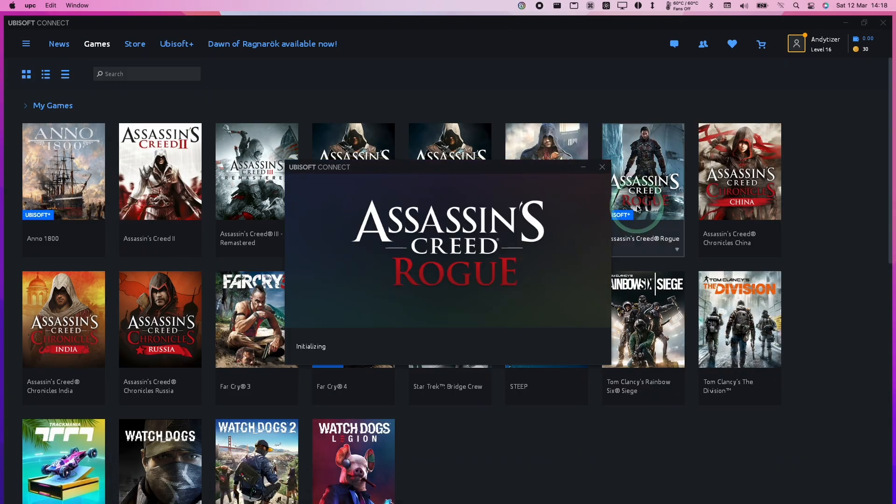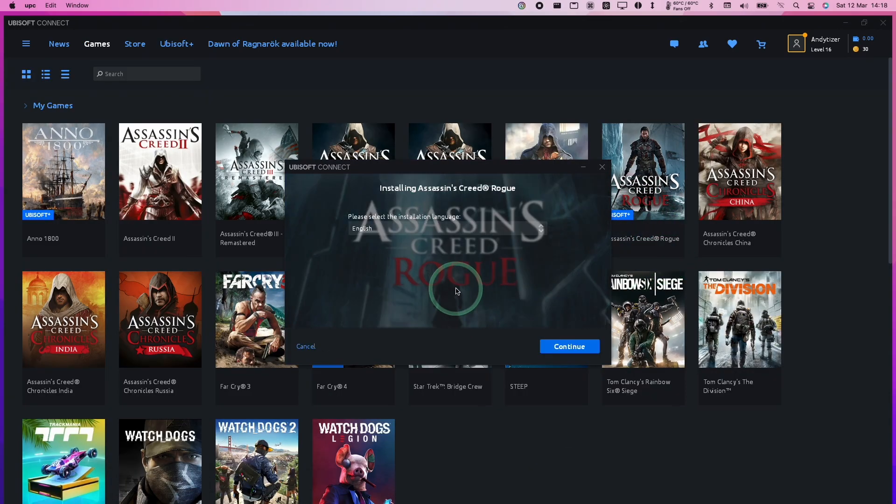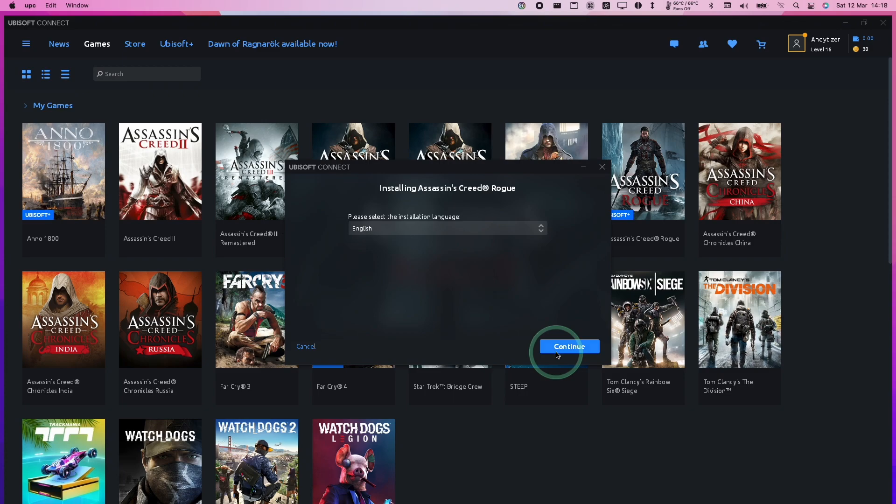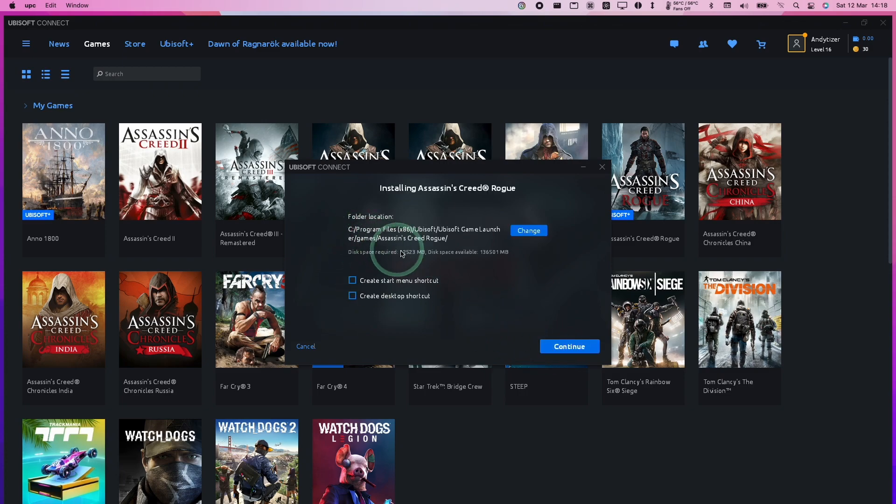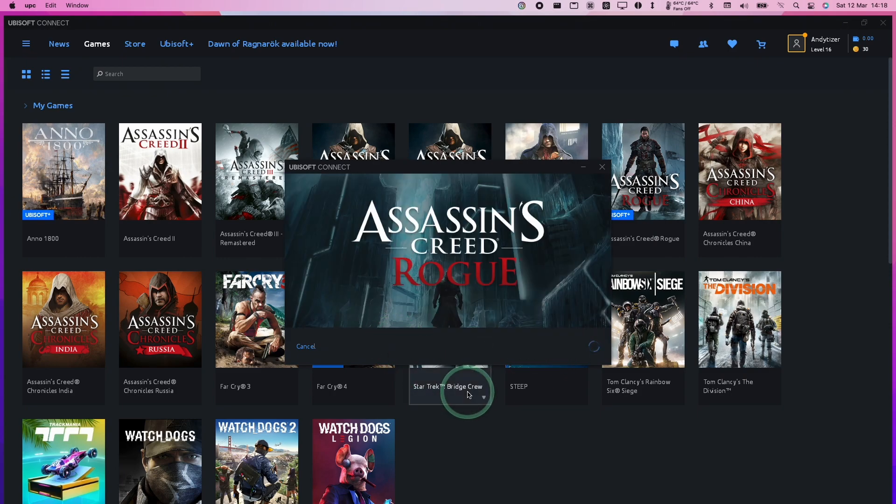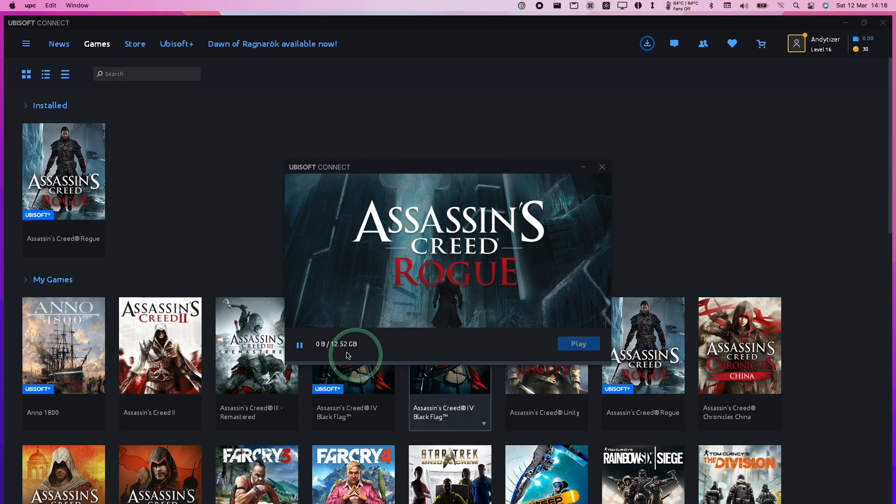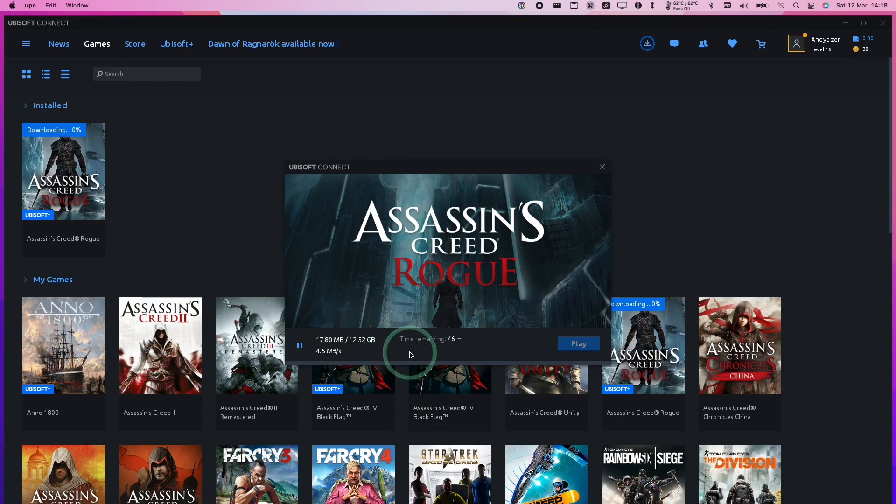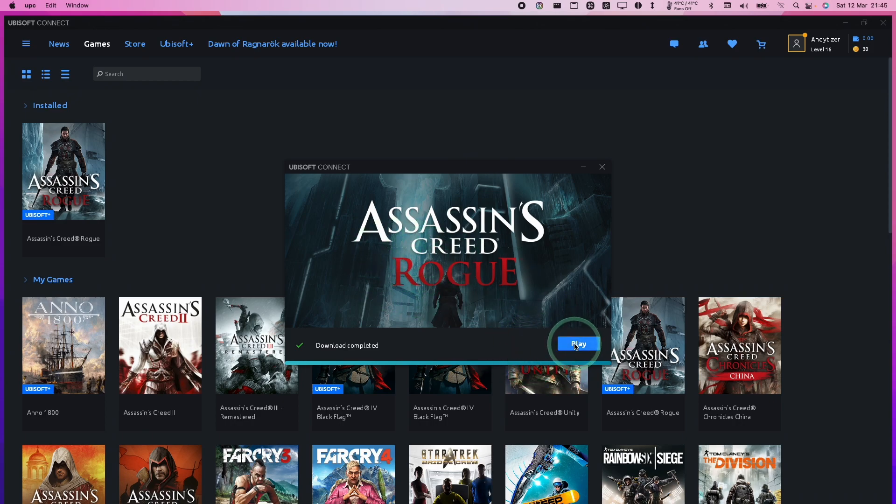Now Assassin's Creed Rogue is going to go through its installation process. I'm going to press Continue, let it install in its default location, press Continue again. Now I'm going to accept and continue the terms and conditions. Now it's going to start downloading the entire game. It's going to depend on the speed of your internet connection. Once the download is complete, we're going to be ready to press Play on the game.